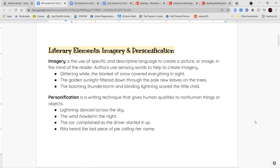The next sentence: 'The golden sunlight filtered down through the pale new leaves on the tree.' The golden sunlight helps you imagine that golden color. It filtered through the pale new leaves — pale describes the color. When you see a plant grow new leaves, they're usually lighter colored than the more mature older leaves. So you're imagining this golden sunlight coming through in little pieces between the spaces of the leaves.